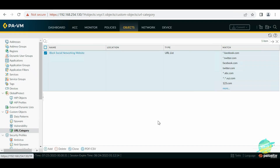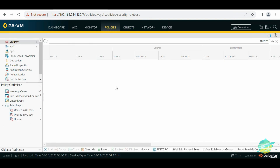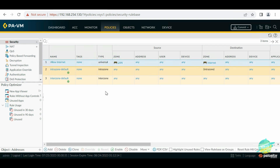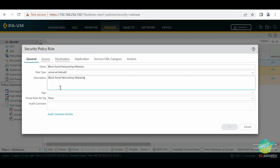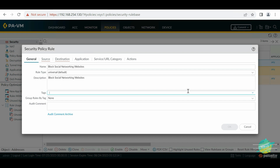Since we have created our custom list, let's click OK. The next step is to go into Policies. We currently have only one rule allowing everyone to visit anywhere from LAN to internet. Our goal is to block social media websites, so we need to create one more policy. Let's call it 'Block Social Networking Websites' and we can add a description for change management or any relevant notes.